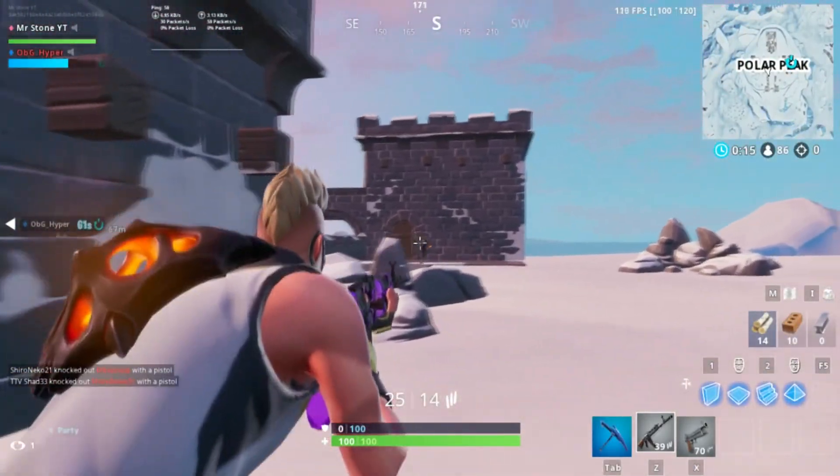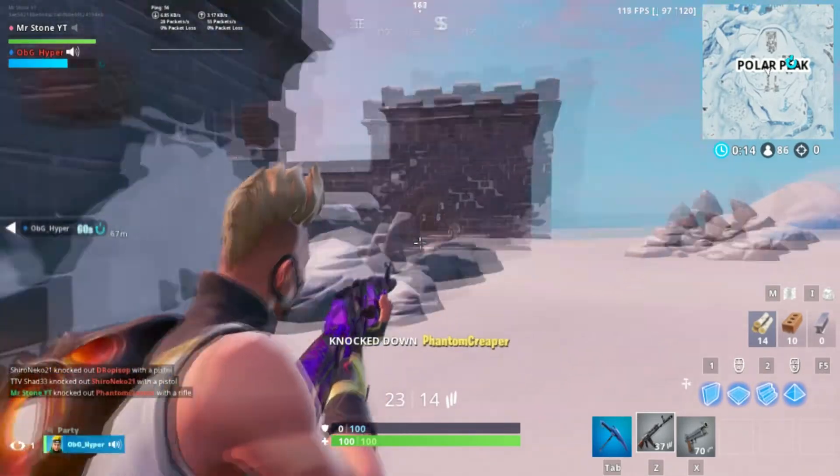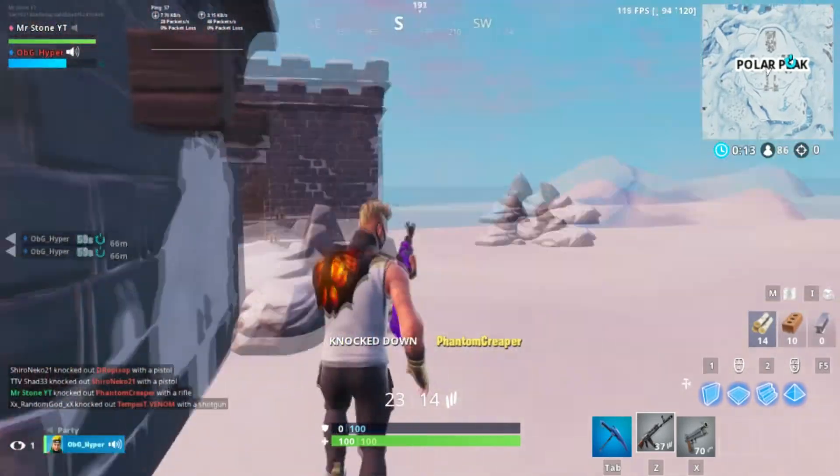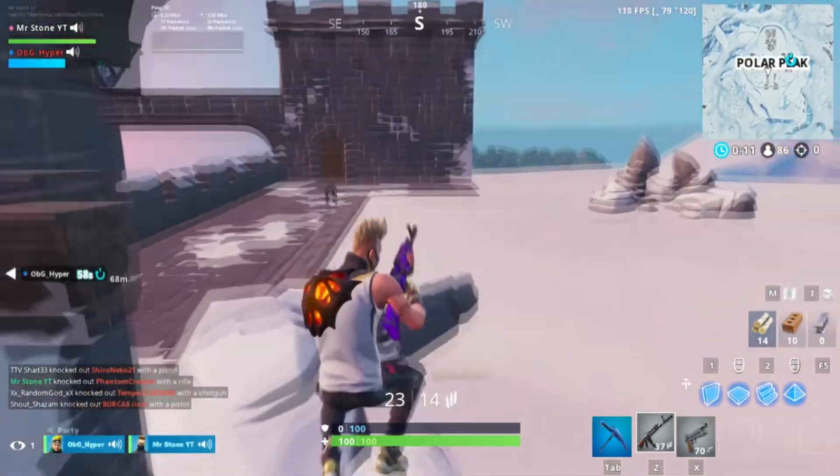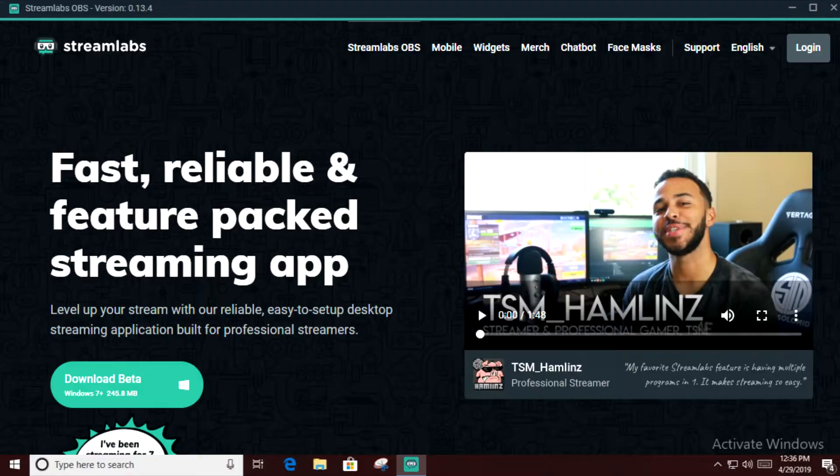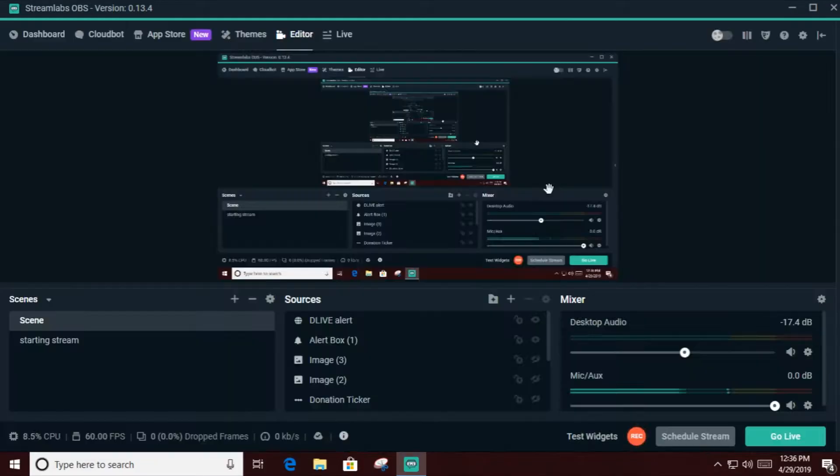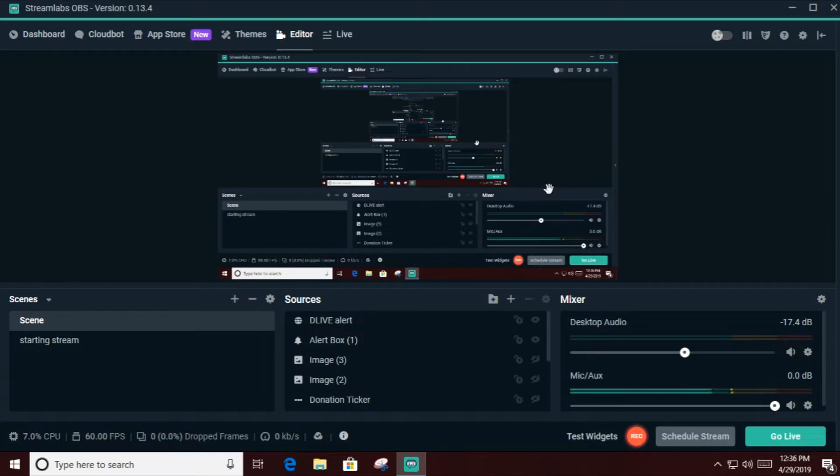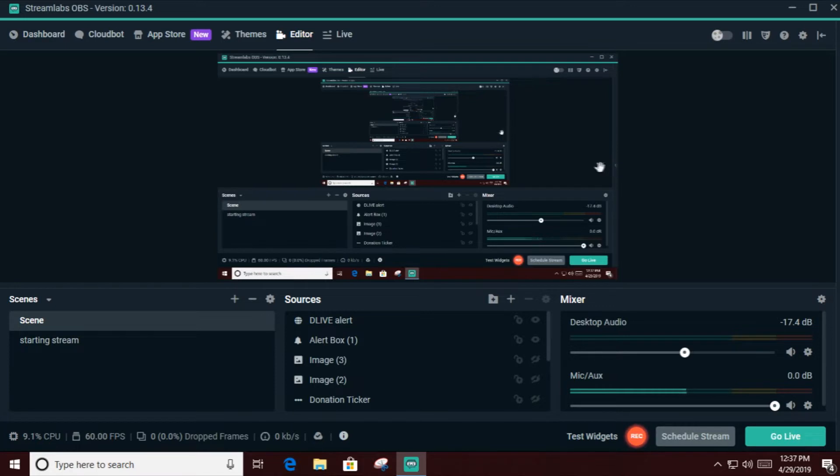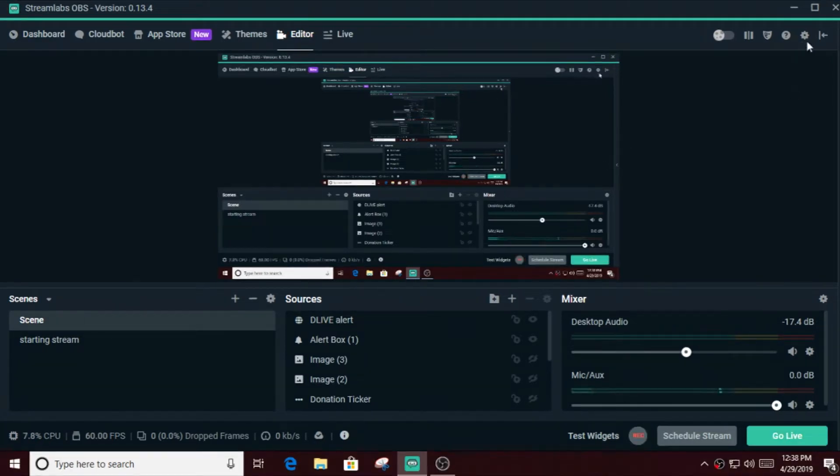First of all, you have to download this heavenly piece of software that is called Streamlabs OBS. Just go to the link in the description I provided, click the link and press download. It's very easy to install. This is just like OBS, so I'm guessing this is gonna be very easy for you guys.